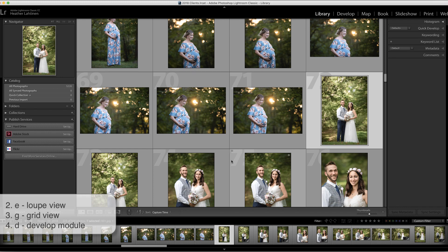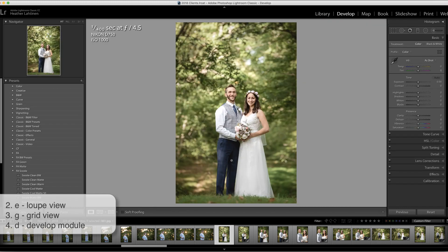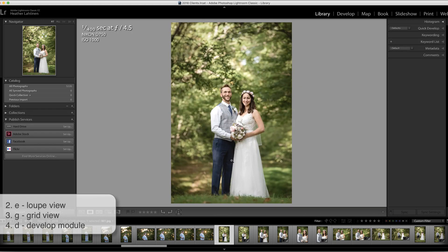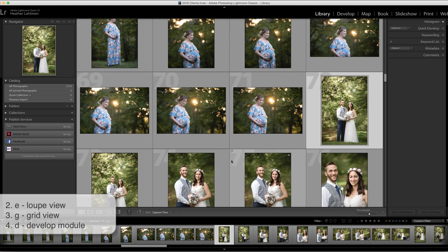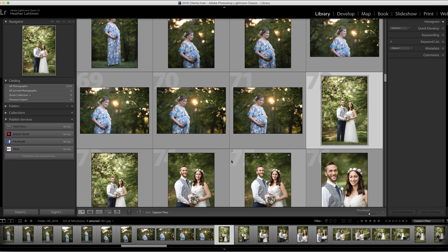Also, in order to get to the develop module, I simply press D on my keyboard. D is for develop — that makes sense. But did you know that you can also press E to go back to loop view in the library module? And G would do the same thing — it would take you back to the library module but put you inside grid view.